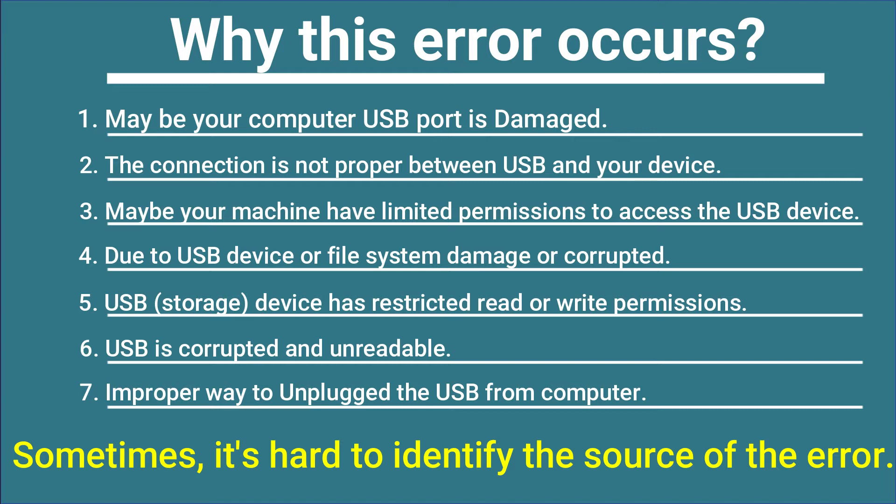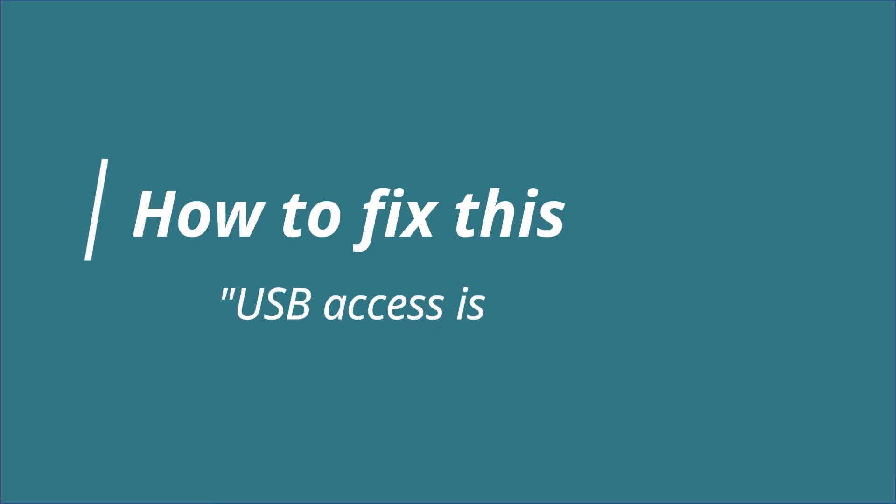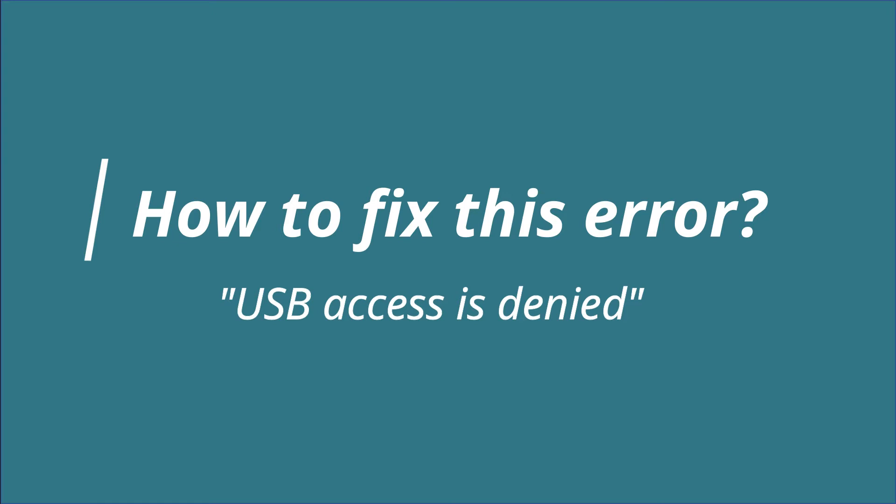Due to which this error comes. Now let's move: how to fix this error USB Access is Denied? There are different methods to resolve this error. I will tell you one by one. Don't go anywhere and follow these tips.